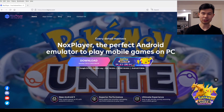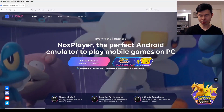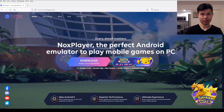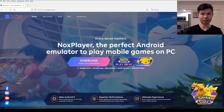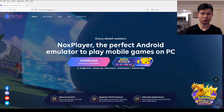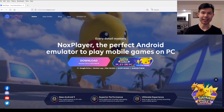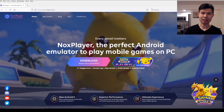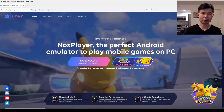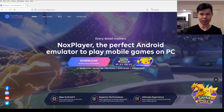Welcome back to the channel. Today I want to do something different. Today is September 22nd, 2021, the official launch date of Pokemon Unite, available both on iOS and Android.